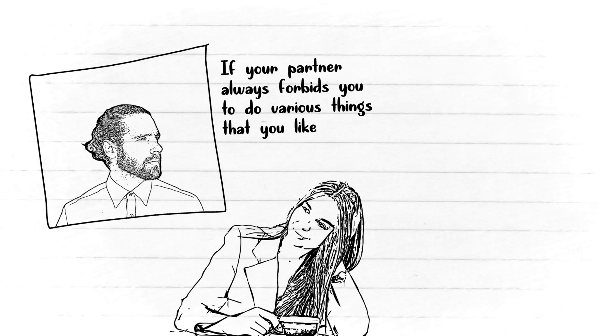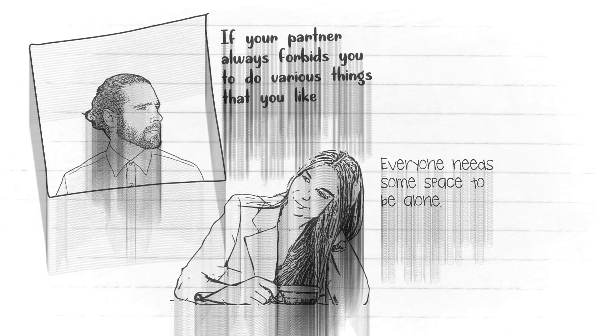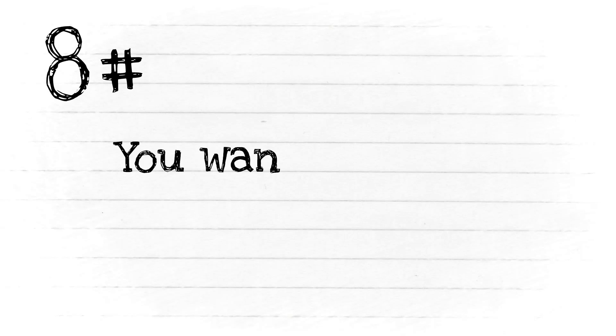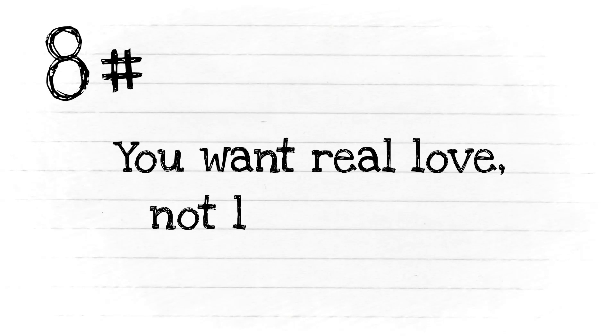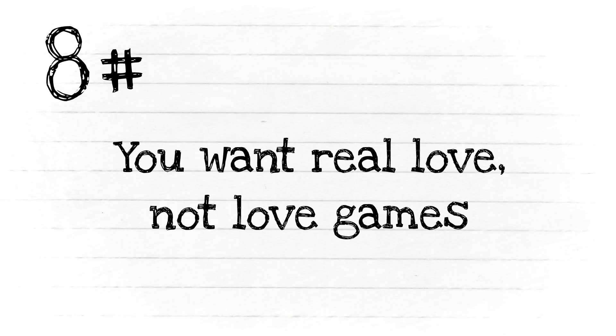You want a partner who thinks and acts like an adult who understands that everyone needs some space to be alone.